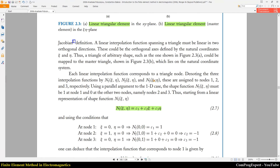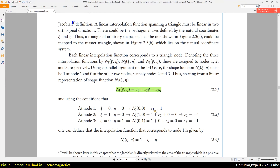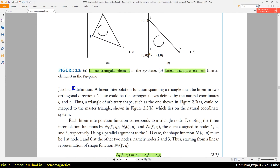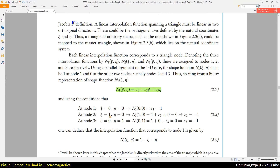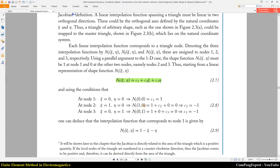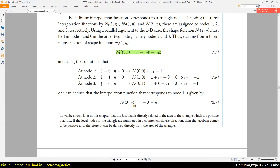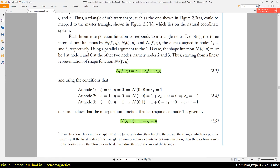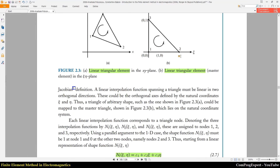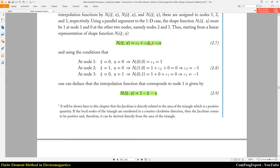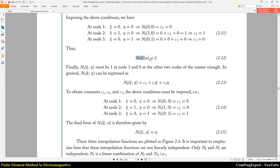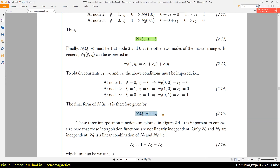We know the value of interpolation functions on each mesh node of each element. The value of N1 should be equal to one at node one, and zero at nodes two and three. Using this rule you can calculate C1, C2, and C3. Finally you can deduce that N1 equals one minus zeta minus eta. When zeta and eta are zero, N1 equals one; when eta equals one or zeta equals one, N1 equals zero. Using the same procedure you can calculate N2 and N3.